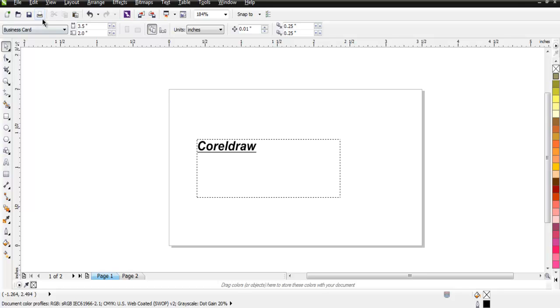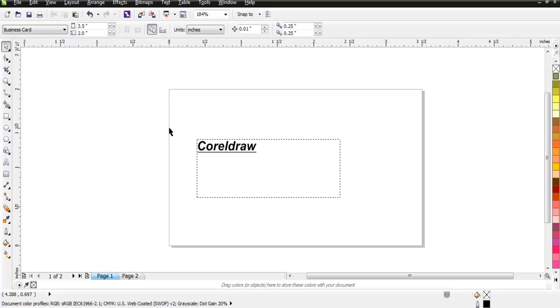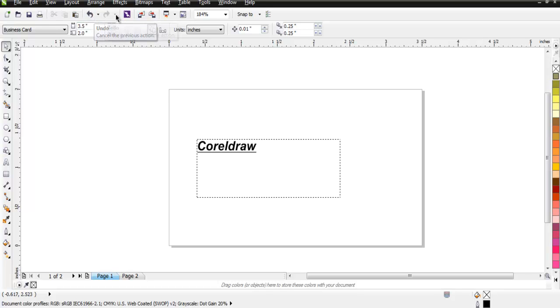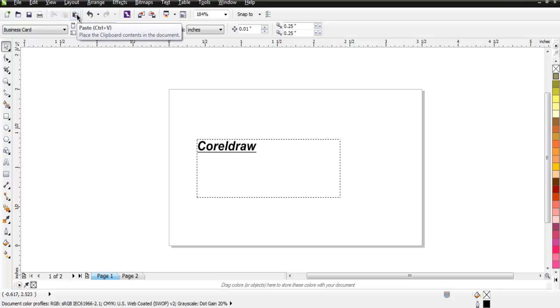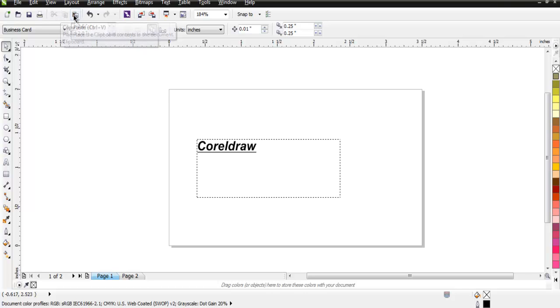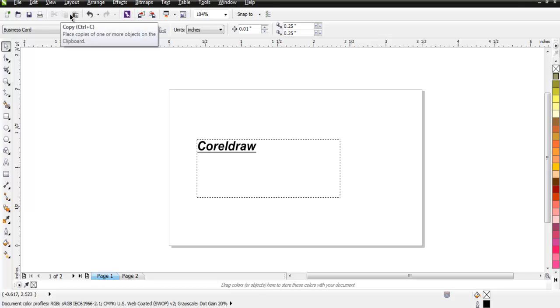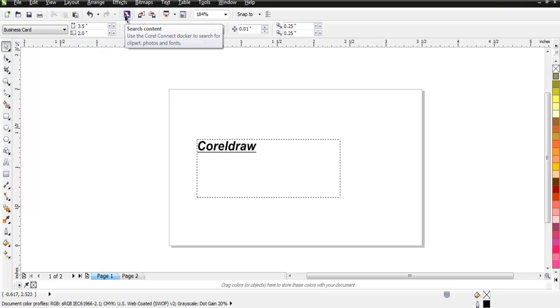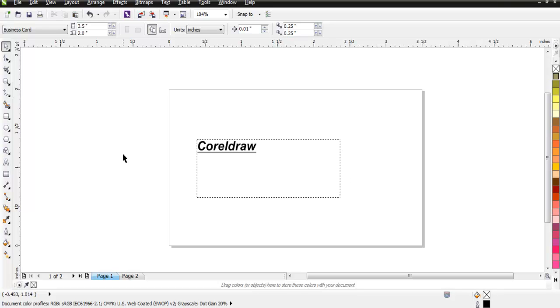Then you have print option. It allows you to print right from CorelDraw. Depending on your printer setting, you can choose the color or black and white design for your graphic or document. Then you have your redo and undo options, and then there is copy, paste, and cut option. Cut, copy, and paste are also included in standard toolbar. Then you have a search content when you have multiple documents to go through.